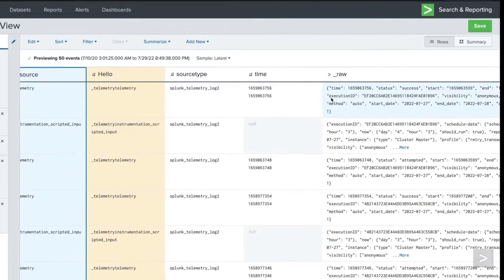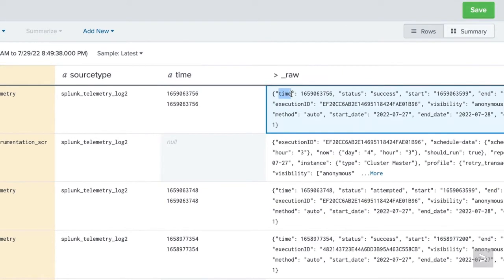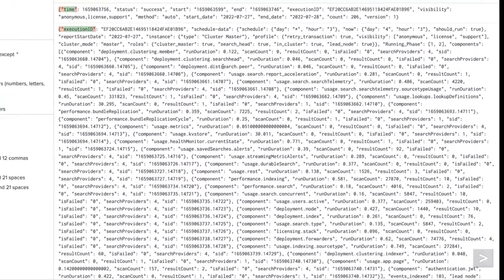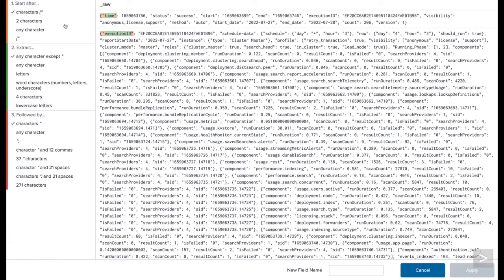And then I could also come through and even extract things right from out of here. So I could say, let's go ahead and extract a field out of this. And as we do so, it's going to actually present me with some logic that I might want to follow, saying, you know, is it after this? And is it any character until you get to that, et cetera? And I can create a new column that way as well.